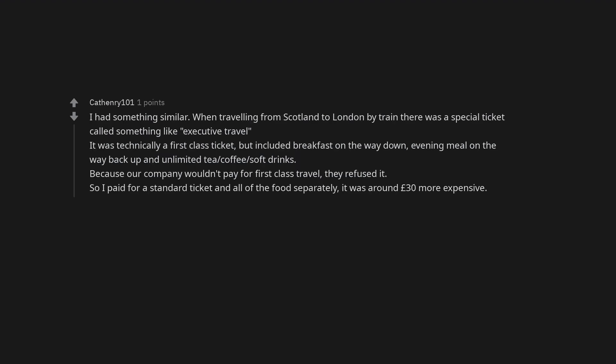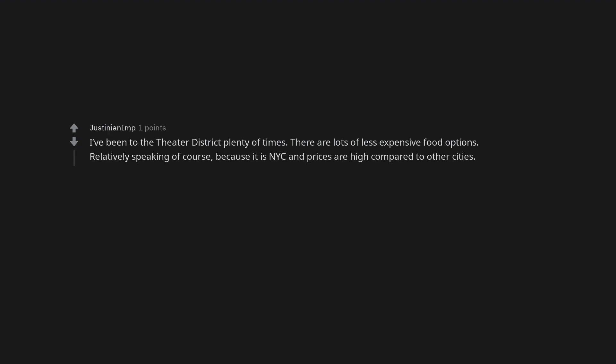I had something similar. When traveling from Scotland to London by train there was a special ticket called something like executive travel. It was technically a first class ticket, but included breakfast on the way down, evening meal on the way back up and unlimited tea, coffee, soft drinks. Because our company wouldn't pay for first class travel, they refused it. So I paid for a standard ticket and all of the food separately. It was around £30 more expensive. Hope you ate at Keene's one night. I've been to the theater district plenty of times. There are lots of less expensive food options. Relatively speaking of course, because it is NYC and prices are high compared to other cities.